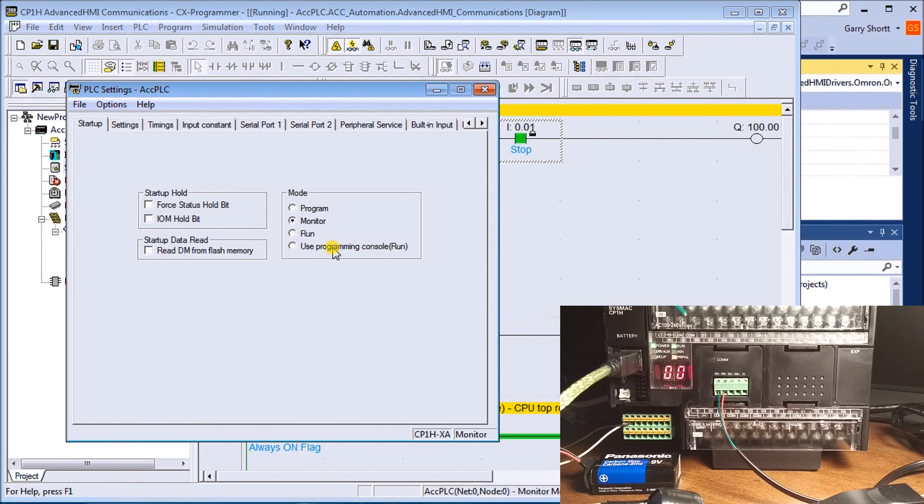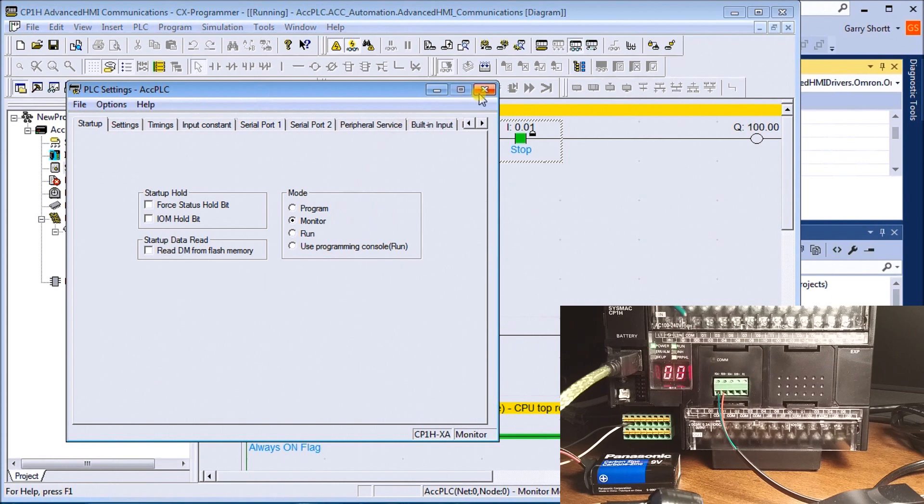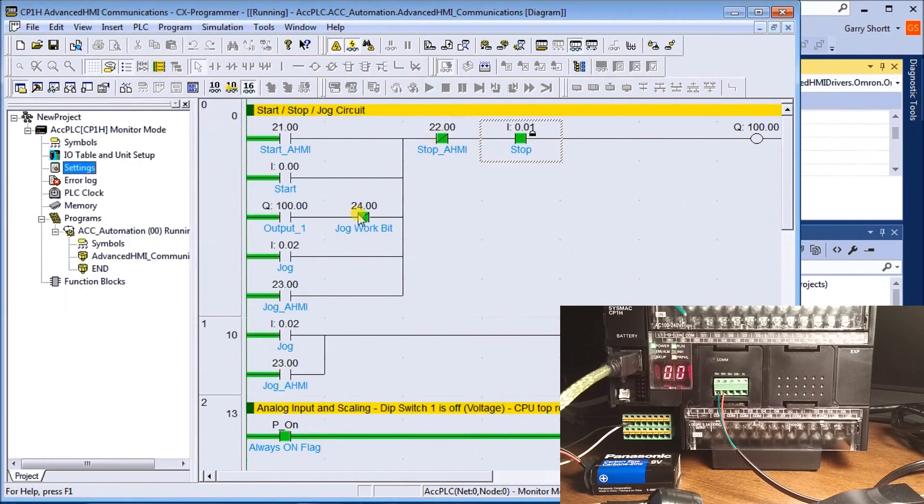Because we're using AdvancedHMI to change these variables, we need it to go into Monitor mode on every power up.